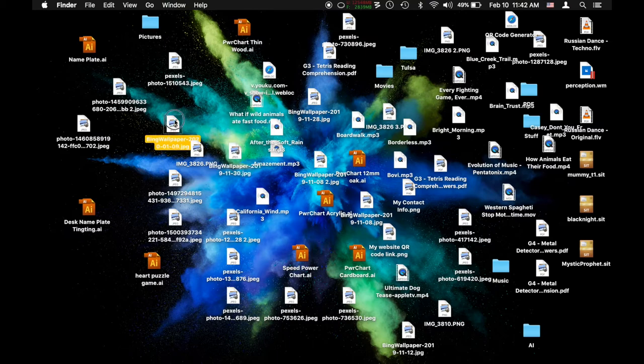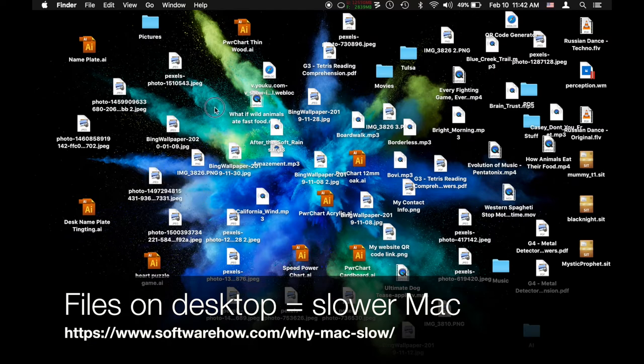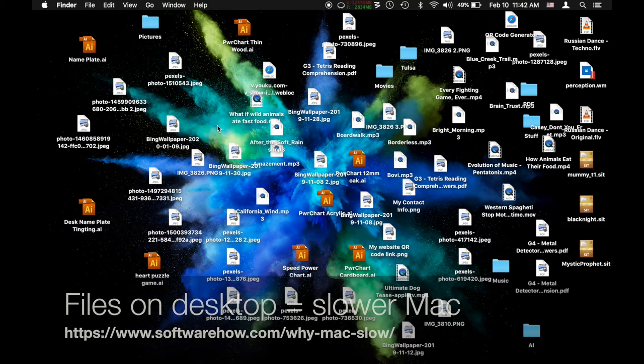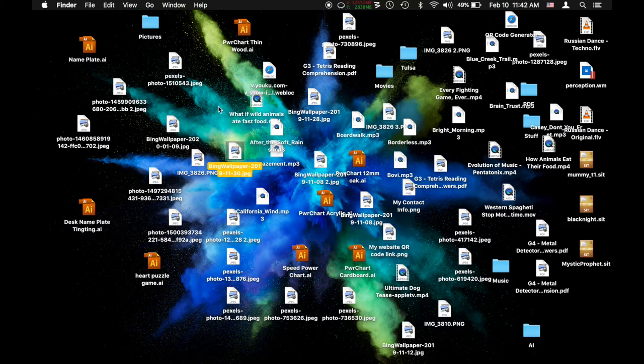Also on a side note, this actually has the potential of slowing down your computer. Your desktop is like an application and the Mac loads all of this stuff into memory so that it's ready for you to use immediately. By having all these pictures and files and stuff here, it could slow you down. So it's best to move them into folders and get this stuff organized.